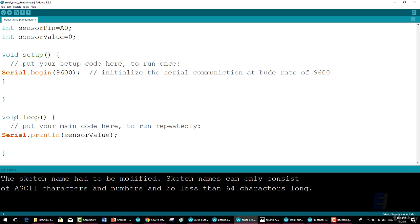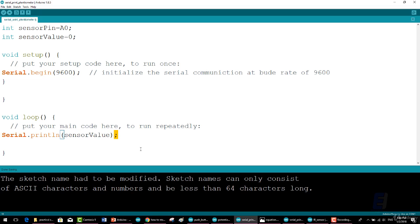Then under the void loop we write Serial.println(sensorValue); This sends the value contained in the variable sensorValue serially via the USB plug and digital pin 1. Verify then and upload sketch to your Arduino.